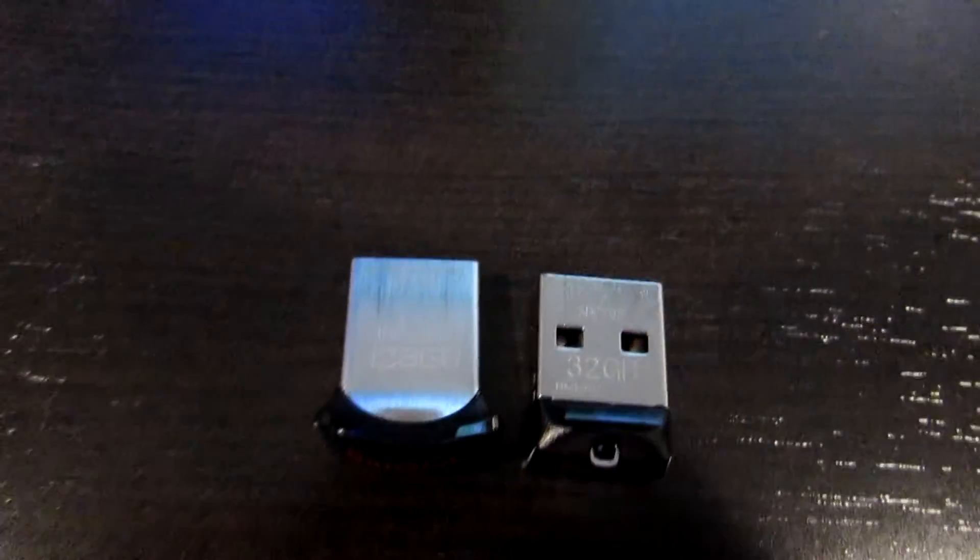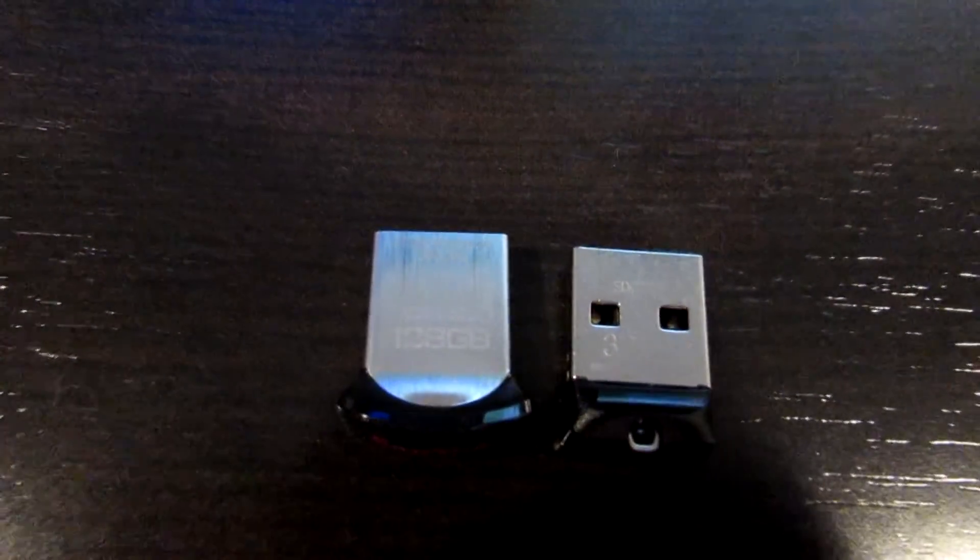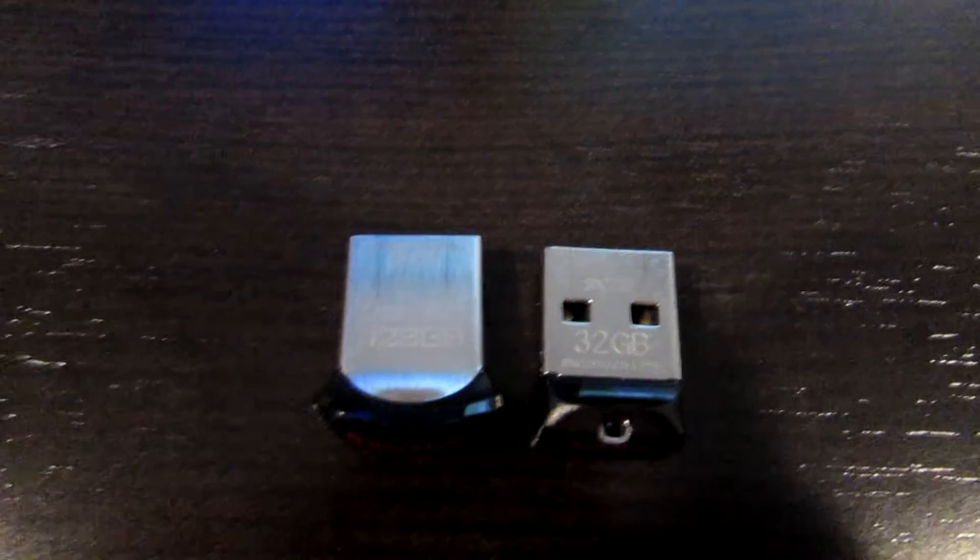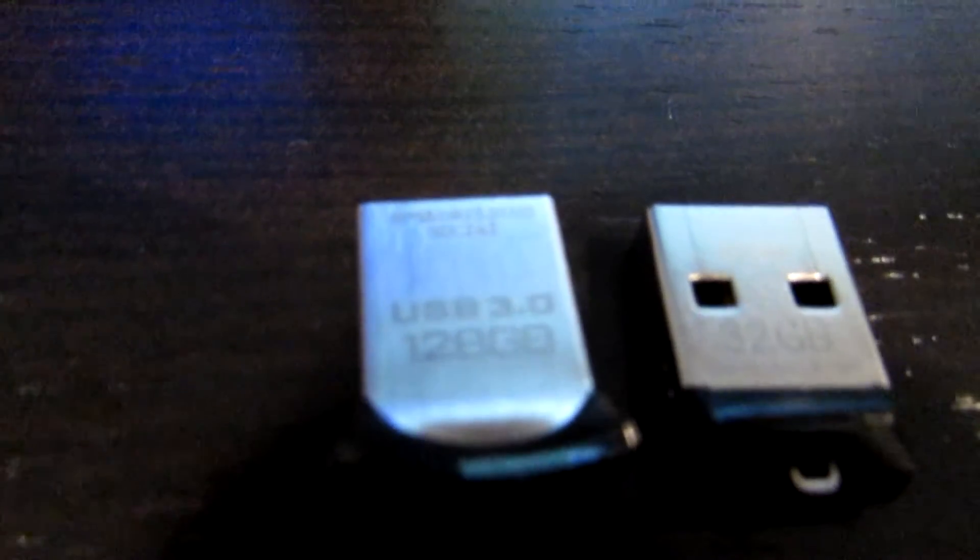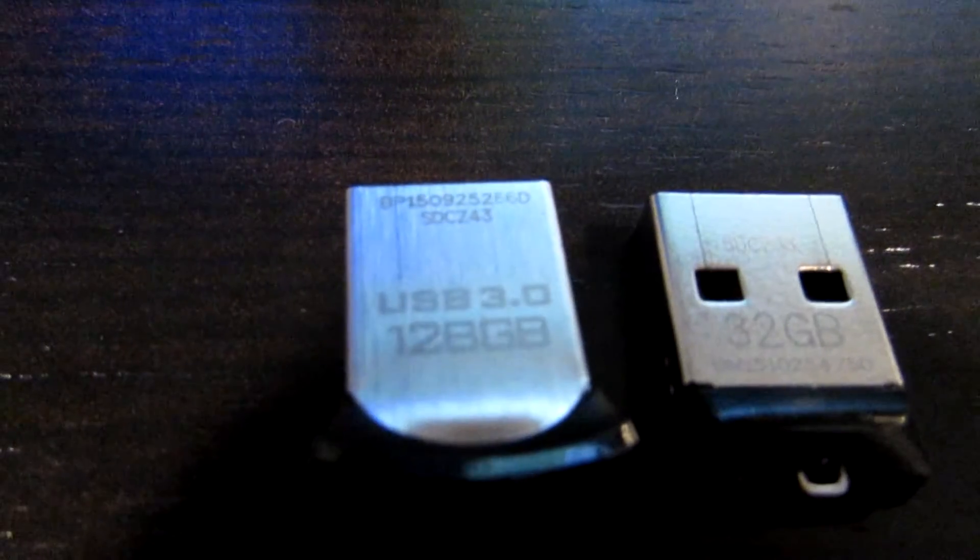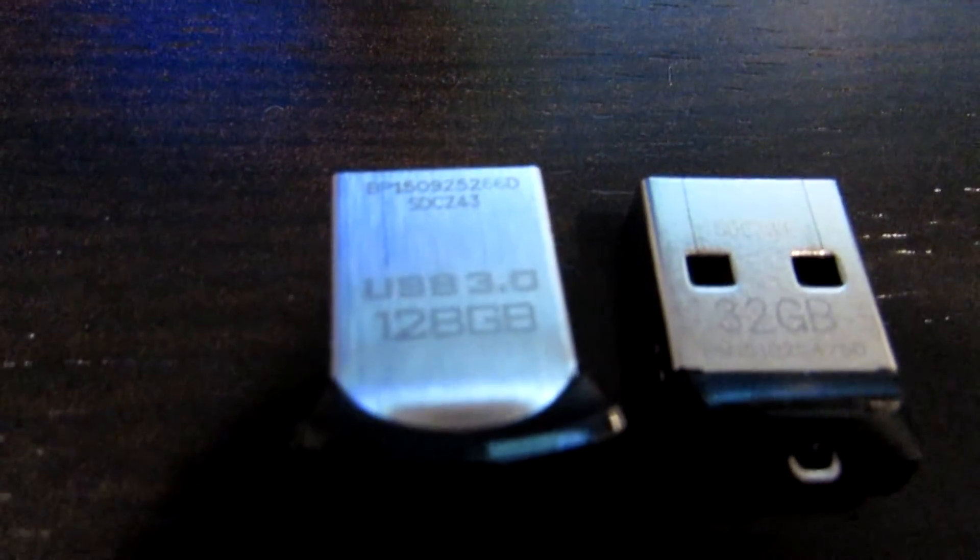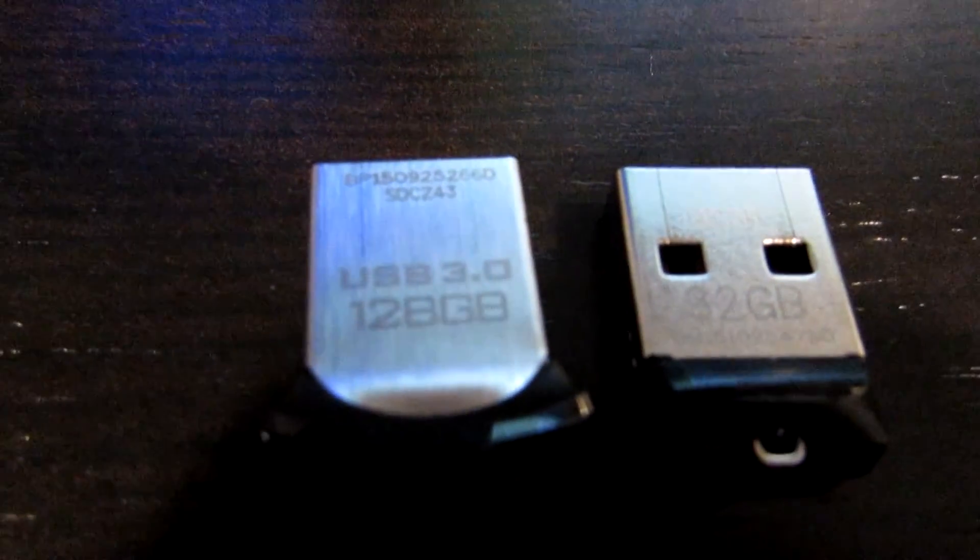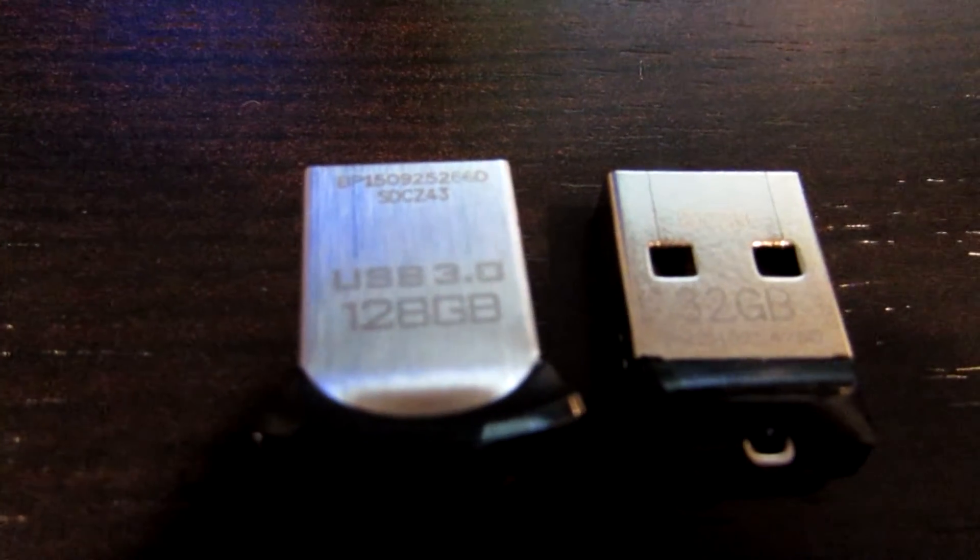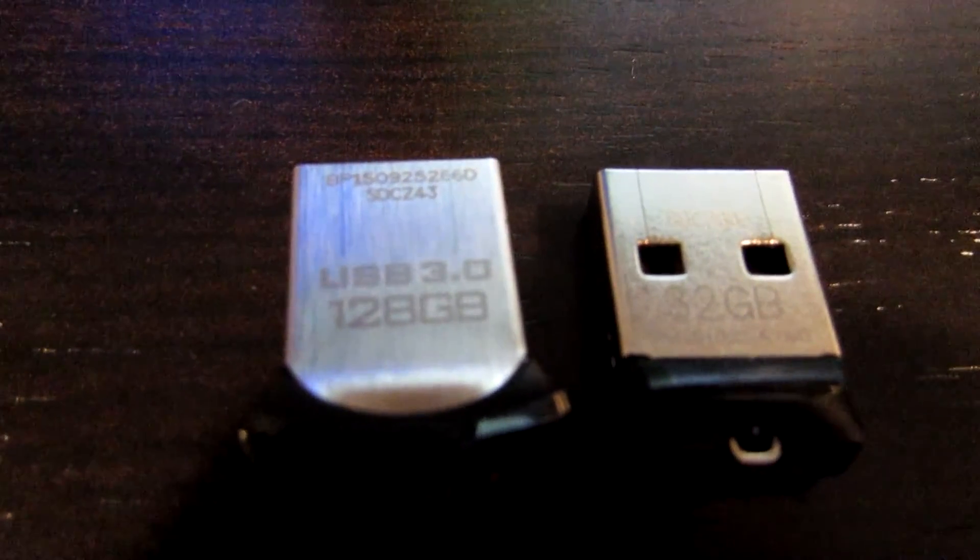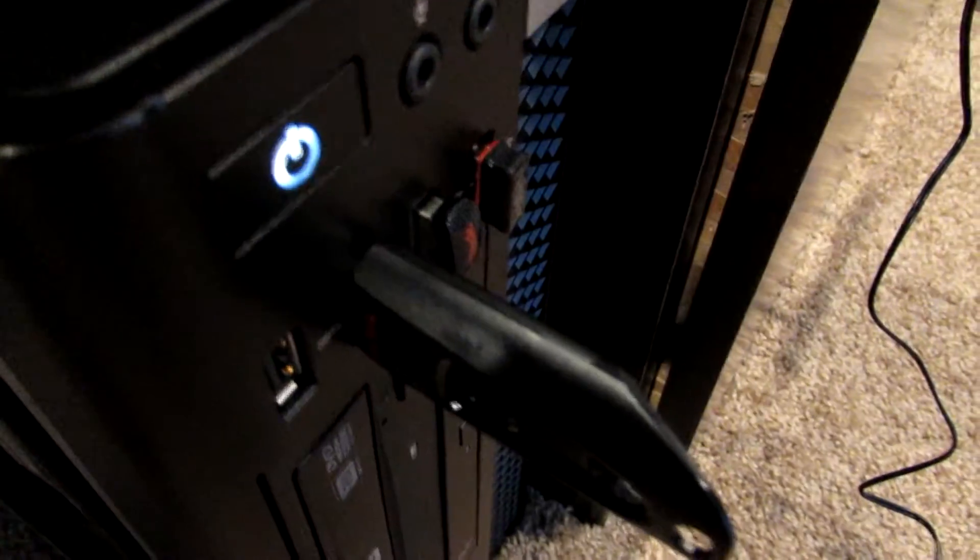So here you can see the 128 gig and the 32 gig, the physical size of them almost identical. The 128 gig is not much bigger and the 128 gig is in fact a 3.0 thumb drive versus the 32 gigabyte which like I said is $10, $11 for the small one.